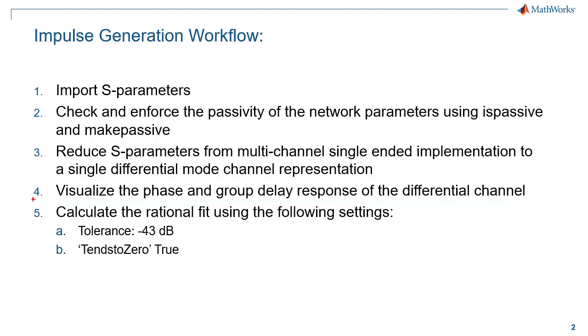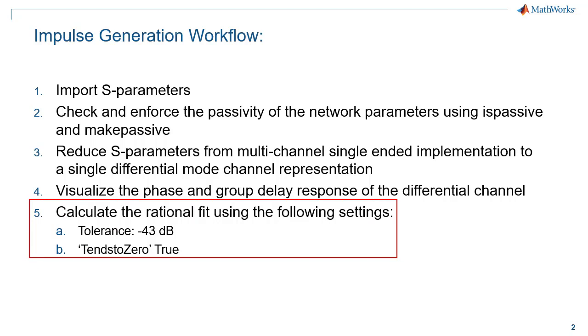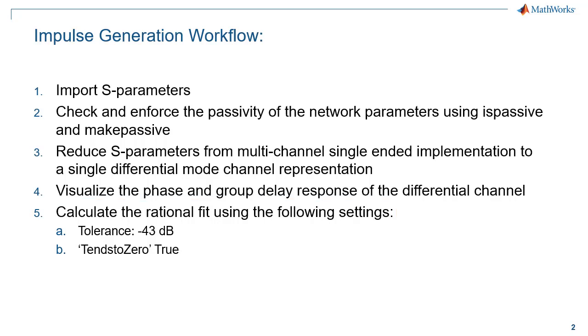Once you have determined that the S-parameter data is indeed passive and causal, you can then fit a Laplace domain model to the data that can be subsequently used for time domain analysis. The RF Toolbox function used for this process is called Rational. The Rational Fit function has several user-controlled settings which include fitting tolerance and behavior at high frequency.